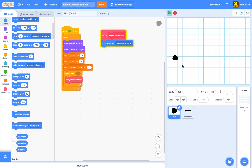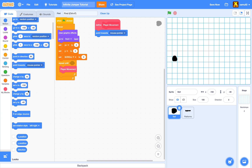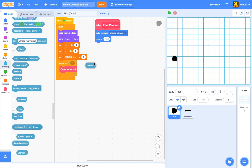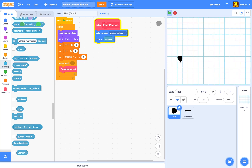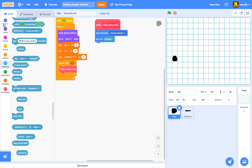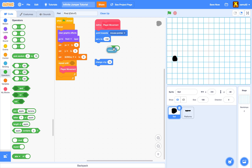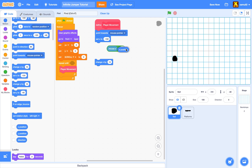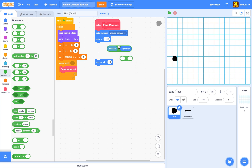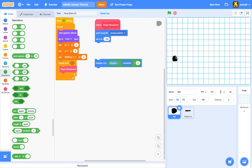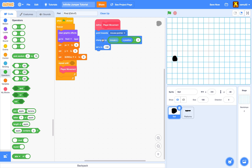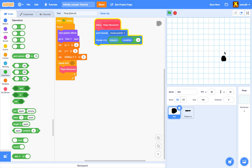First, we want the player to point towards the mouse pointer — that looks cool. Then set X to mouse X, but that's too sudden. To smooth it out, we use a common smoothing algorithm: instead of setting X directly, we change X by (mouse X minus X position) divided by three. This calculates the difference between our ball and our mouse, moves one-third of the steps each frame, making everything smooth.